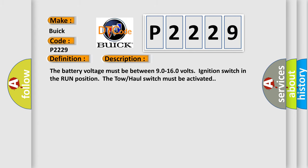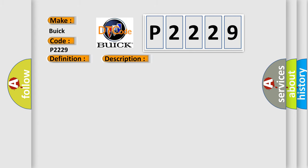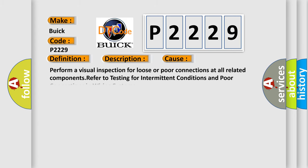This diagnostic error occurs most often in these cases. Perform a visual inspection for loose or poor connections at all related components refer to testing for intermittent conditions and poor connections in wiring systems.